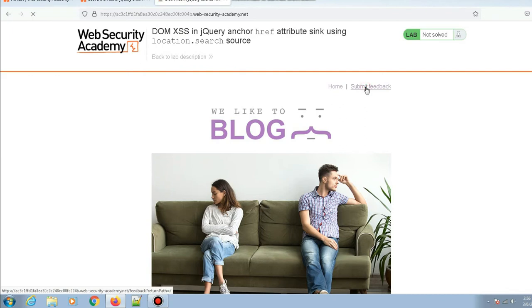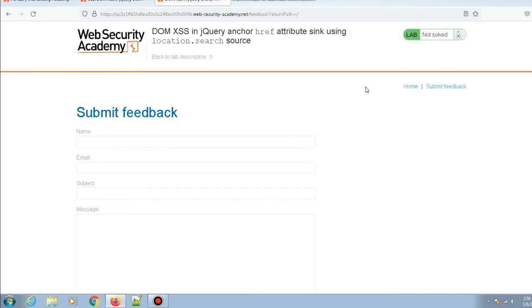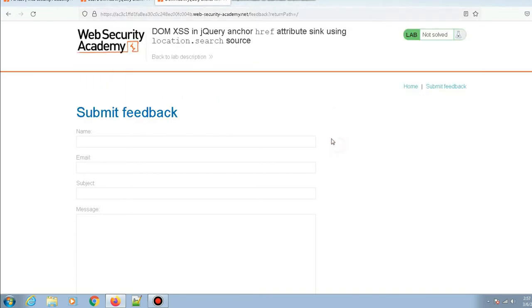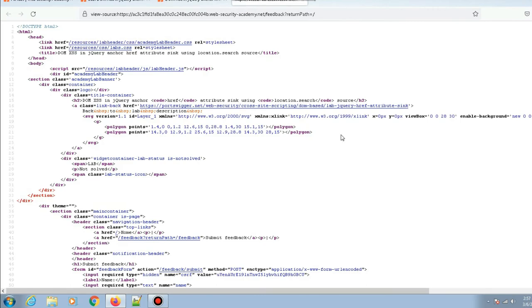If you see the URL on top, we have something called a returnPath parameter equals to slash, and that's pretty interesting. Before checking that part, let's actually see the source code of the page and see what jQuery code is being executed.